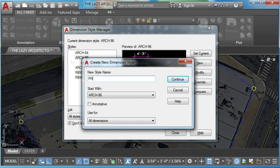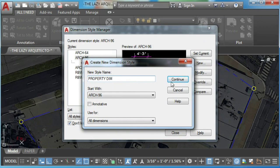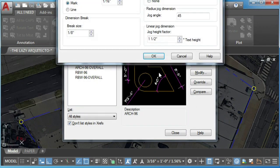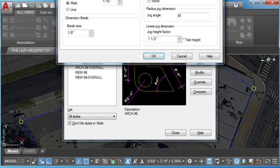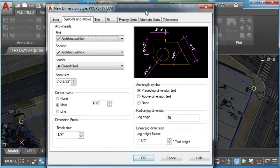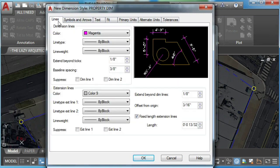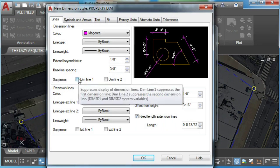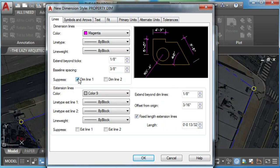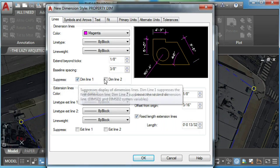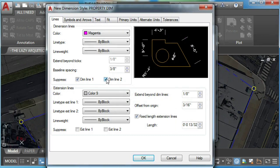I'll rename it property dim. Now, what we have to do is click on the lines and suppress the dim line one and dim line two.